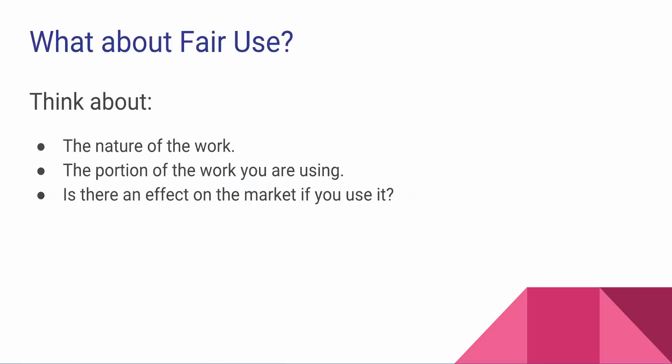But you want to think about these three things. So first off, what is the nature of the work? Things that are more creative, books, songs, films, they're less likely to fit under fair use. They're probably not as easy to be able to be used. However, things that are more nonfiction or unpublished might fit under that fair use that it's okay to use.